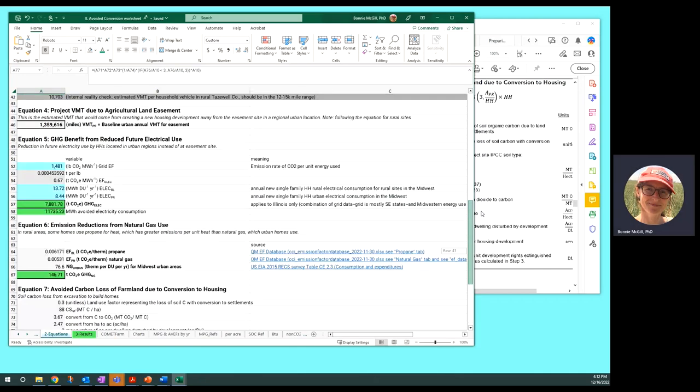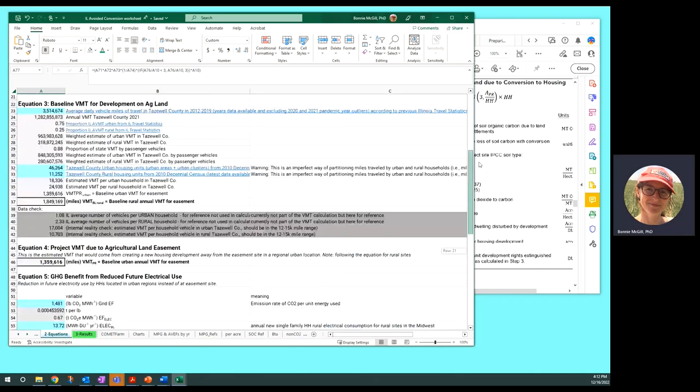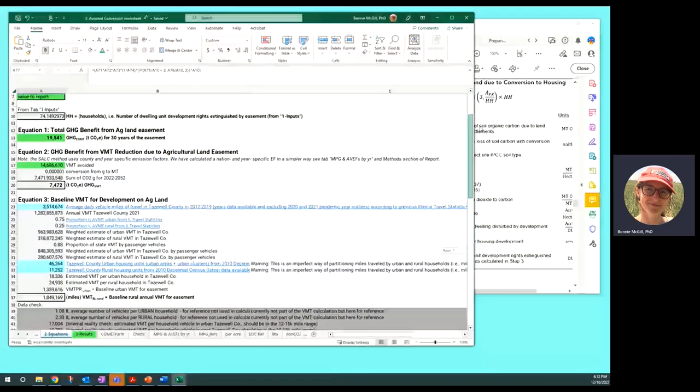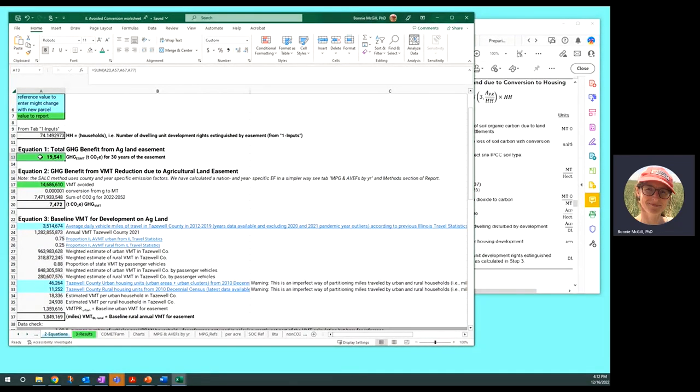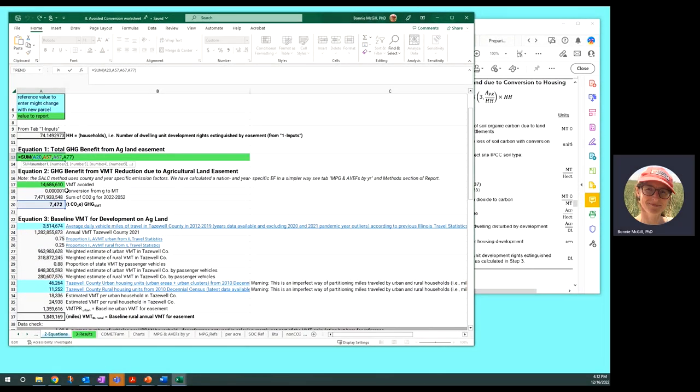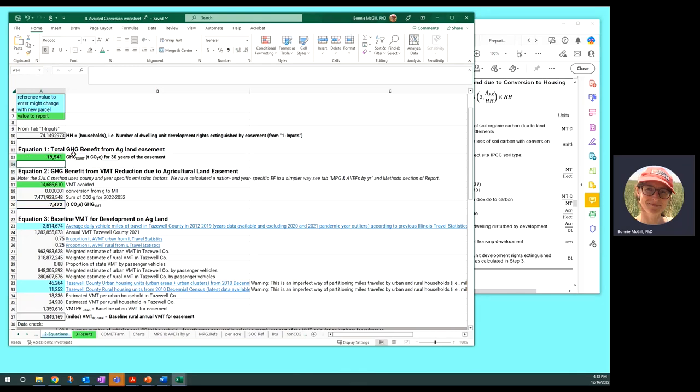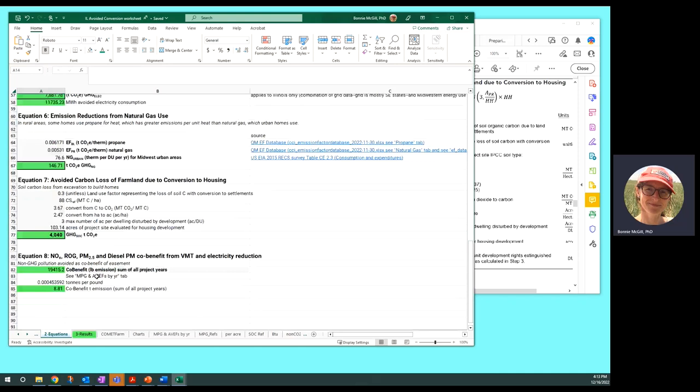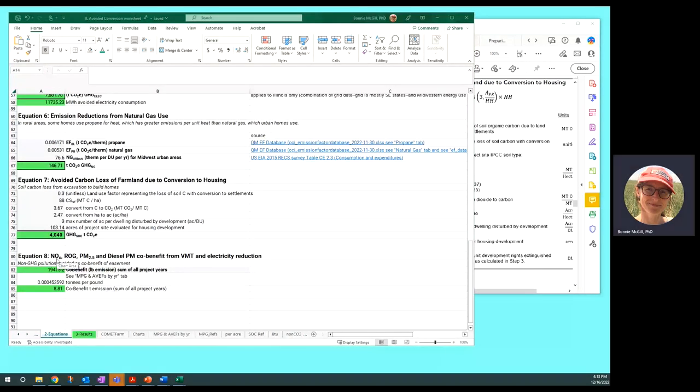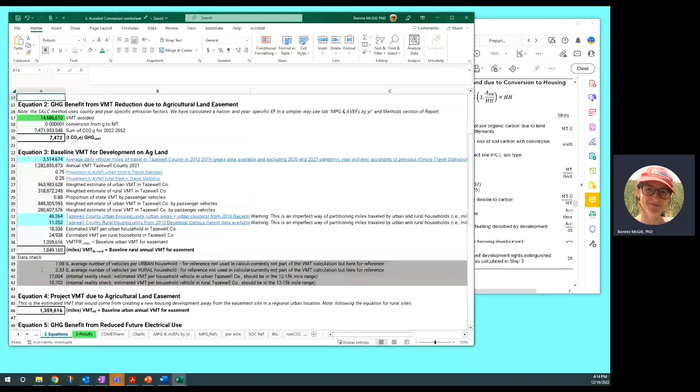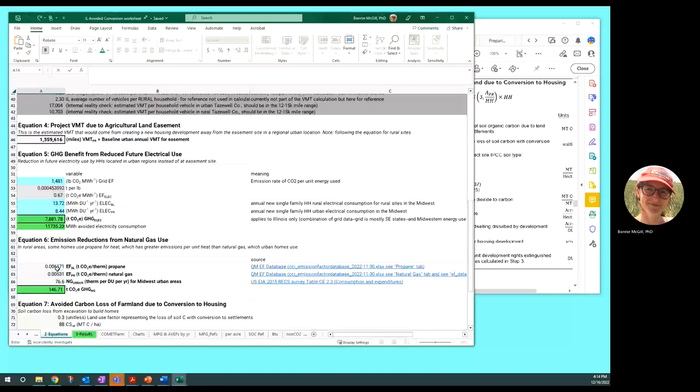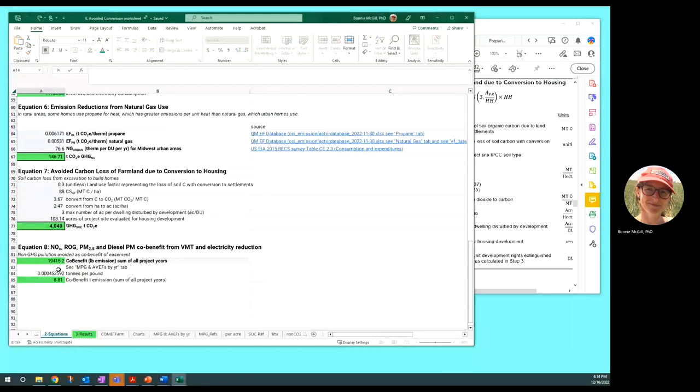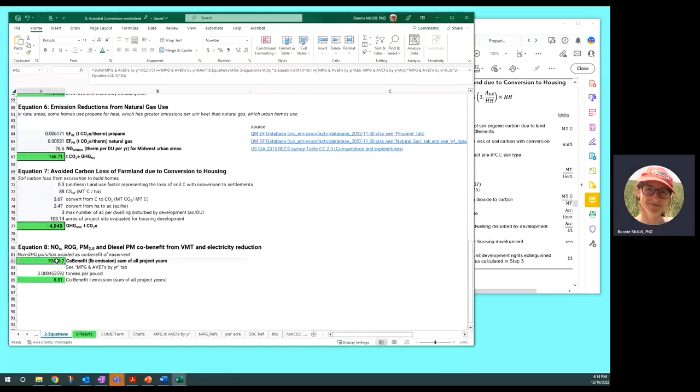That does not get multiplied times 30 years because it's not happening every 30 years. Just happening once for the easement. So that gives us the greenhouse gas benefit of soil organic carbon in tons of CO2 equivalents. Then after all of that, we can go back up to equation one which sums those four numbers together to give us 19,500 tons of CO2 equivalents over 30 years of the easement. The methodology goes on to estimate the air pollution, the non greenhouse gas air pollution co-benefit that also comes from reducing vehicle miles traveled and reducing electricity use.